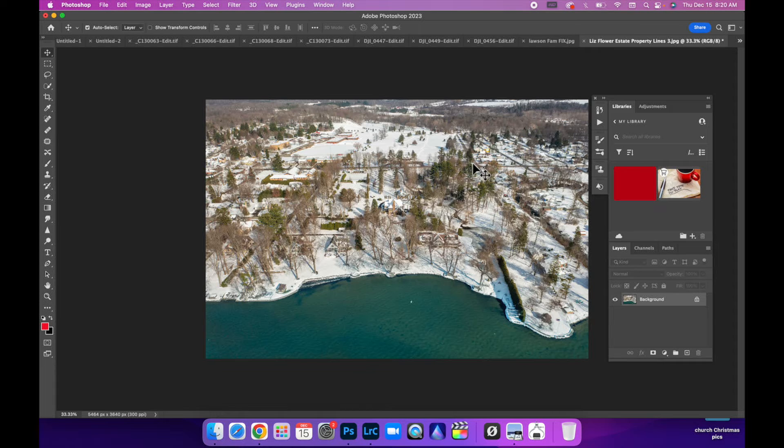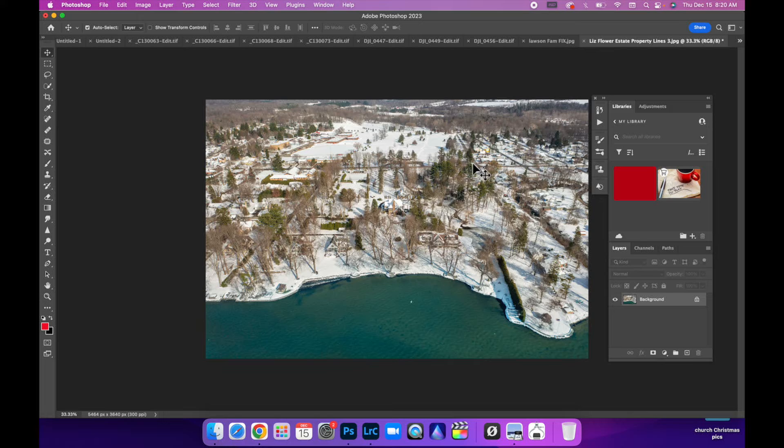I recommend if you're a real estate photographer, delivering both the one with and without the property lines. That way the realtor has a choice whether or not to show that.